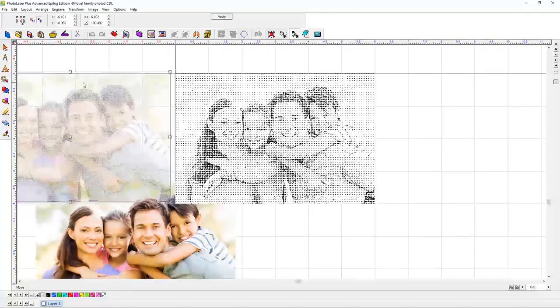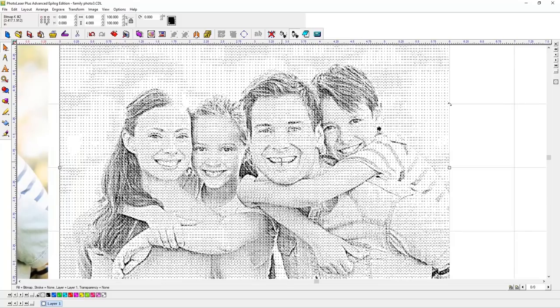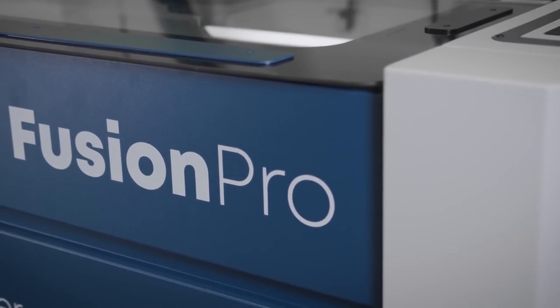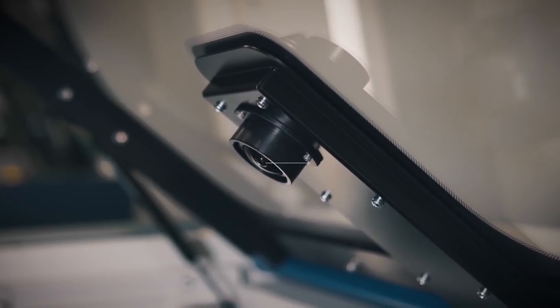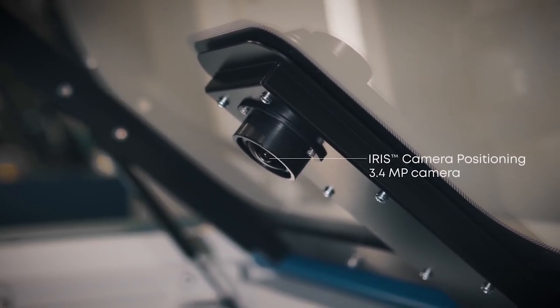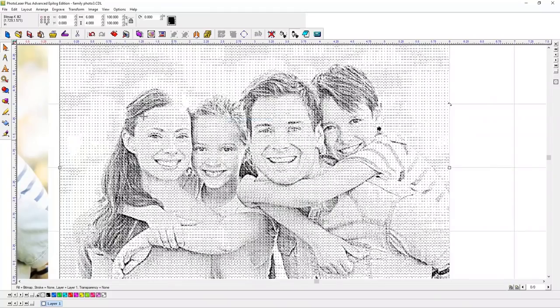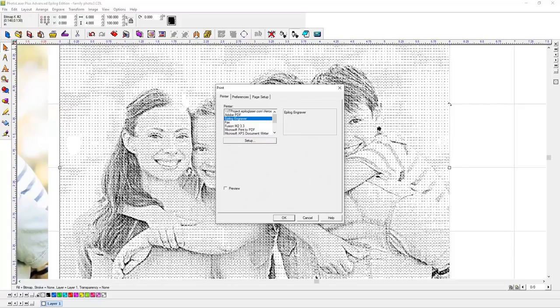For this example, we're going to print the photo from PhotoLaser Plus, then show you one of the great new Fusion Pro features, the Iris Camera Positioning System. We'll select Print from the File menu, then choose the Epilogue Engraver from the Printer Options, and click OK.